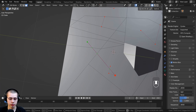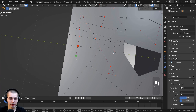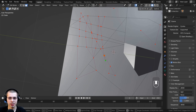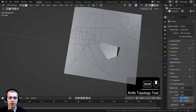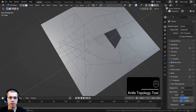Another useful feature is that you can left-click and drag, which adds cuts automatically when you pass over an edge or vertex. You can go back and forth along the mesh — the topology will get messy but it shows what's possible — then hit Enter to confirm all those cuts.